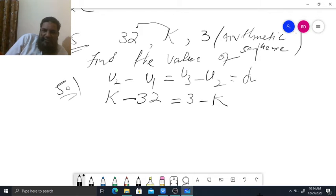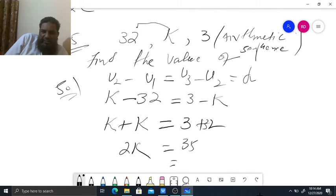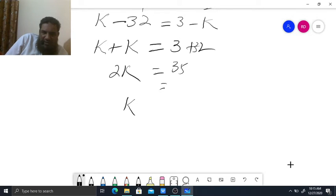So K minus 3 equals 3 minus 2K. Transfer the K to the same side: K plus 2K, and transfer numbers to the other side: 3 plus 3 equals 6. Wait — 32 is 3 and from the other side 3 gives 3 plus 32 meaning 35. So 2K equals 35.